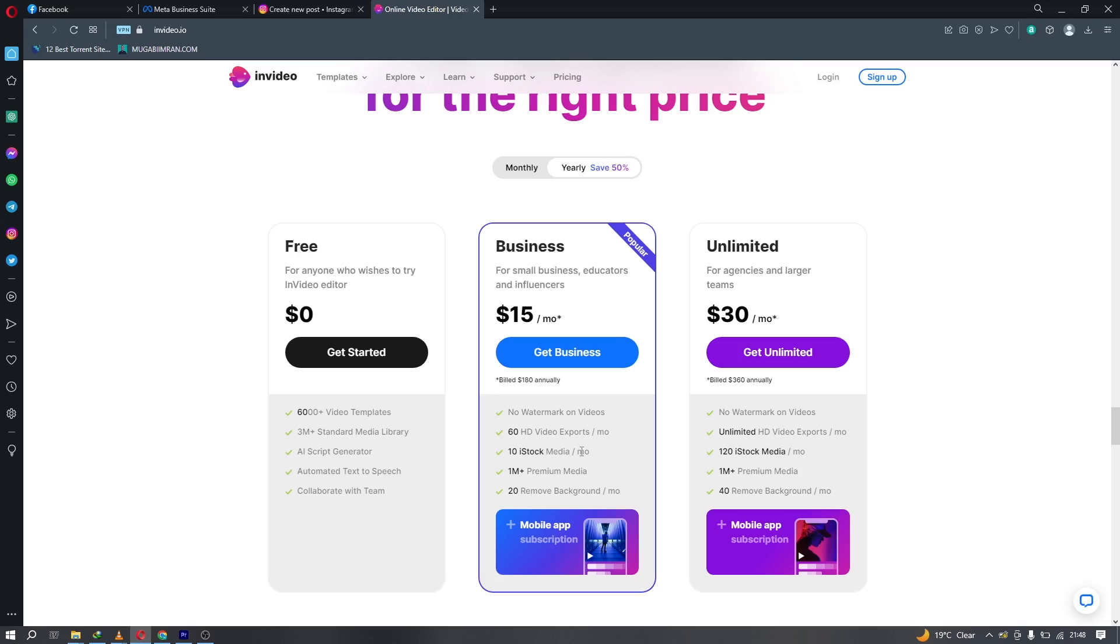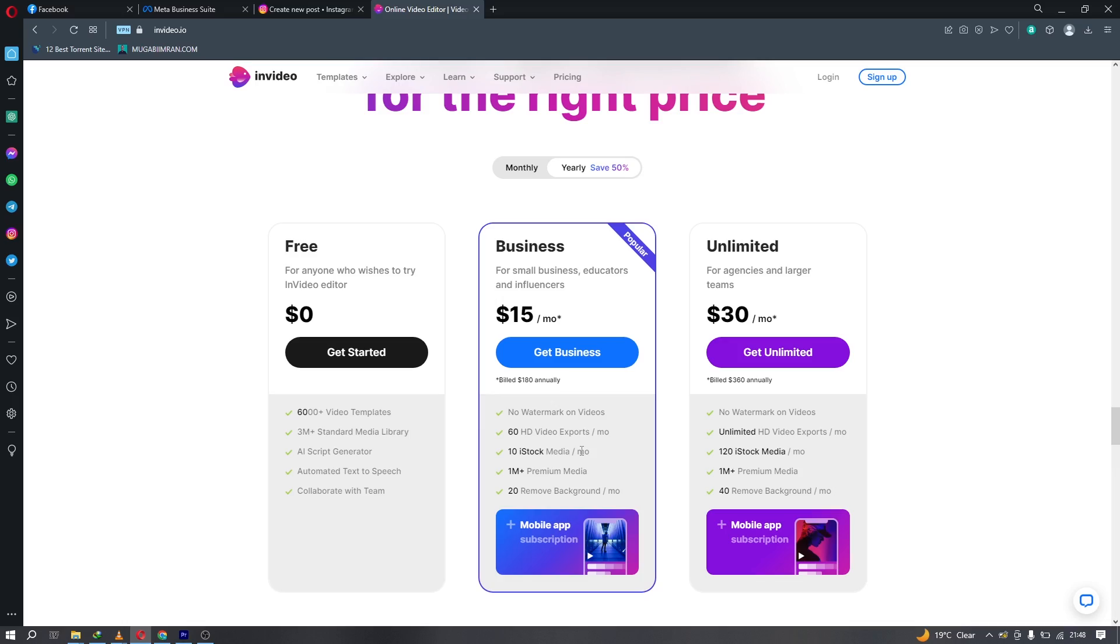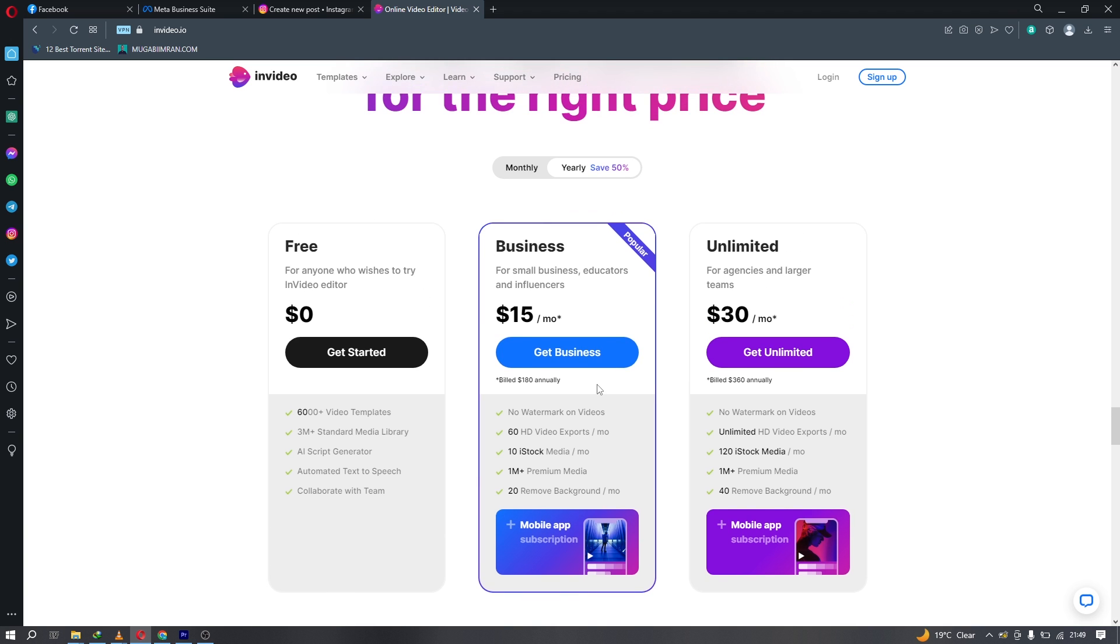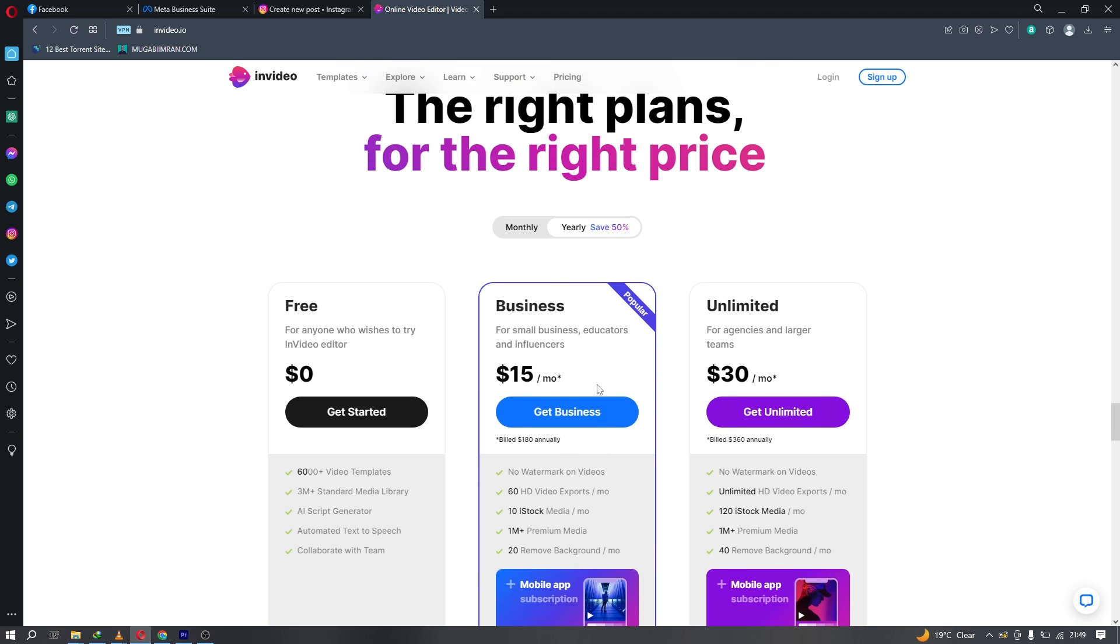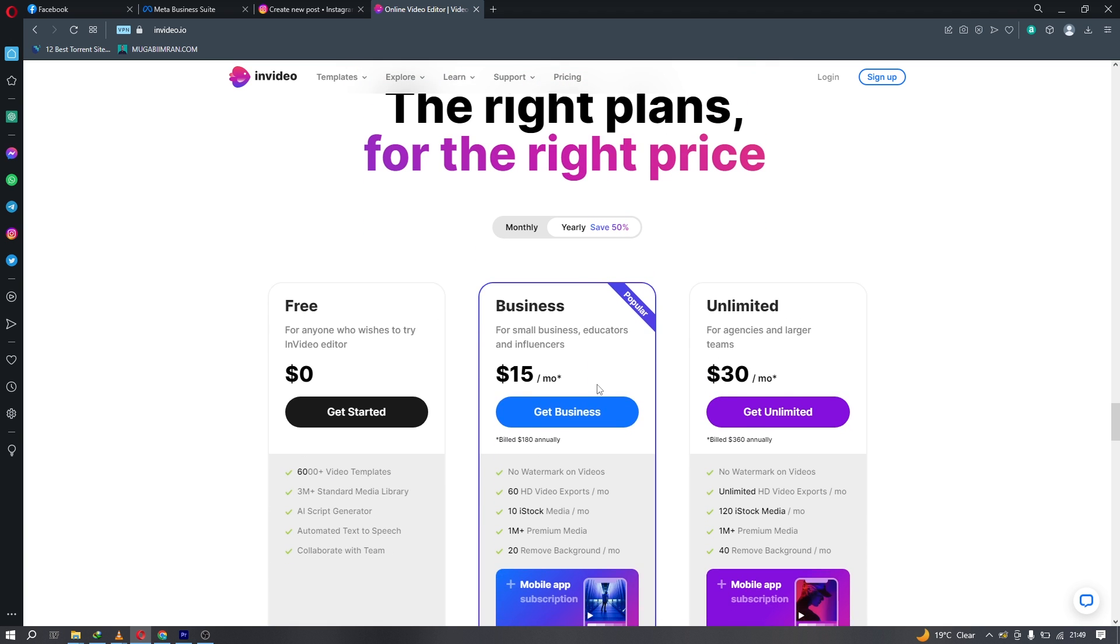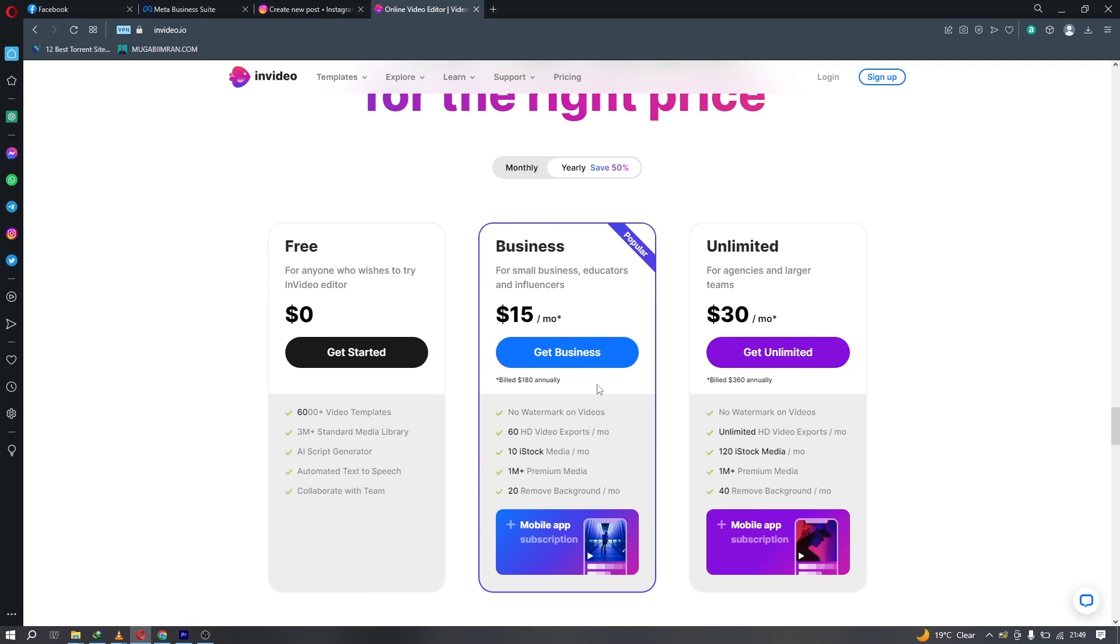In Canva, if you pay $14 a month, you can have access to the background remover tool - it's unlimited in Canva, but in InVideo it seems like you only have access to 20 images. You can only use the tool 20 times. Anyways, we're not talking about Canva here, we're talking about InVideo. The unlimited plan has unlimited HD video formats.